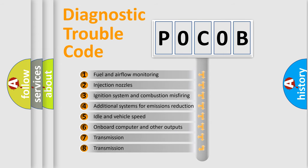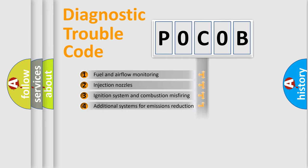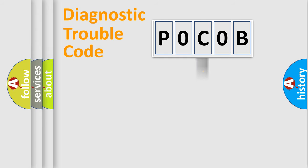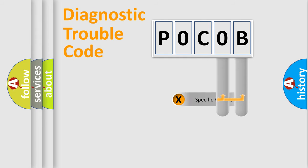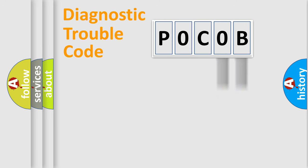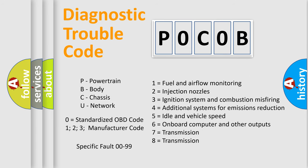The distribution shown is valid only for the standardized DTC code. Only the last two characters define the specific fault of the group. Let's not forget that such a division is valid only if the second character code is expressed by the number zero.